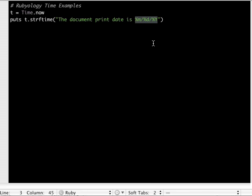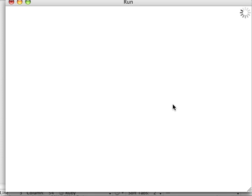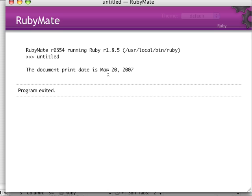Now if we wanted to mix this up a little bit, we could say percent B is the value for abbreviated month. I'll put a space, I'll still do a percent D for the day and I'll put a comma, so I'm doing all formatting here. Then if I do a percent Y and I run this, now you'll see we still took advantage of the string but we're using different values there for the date.